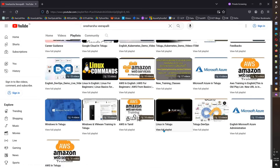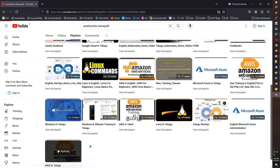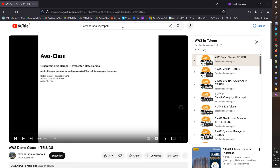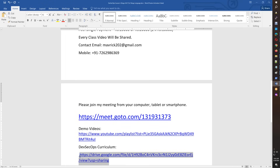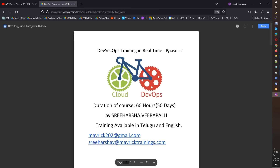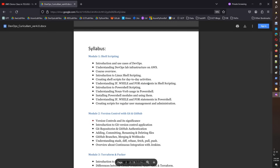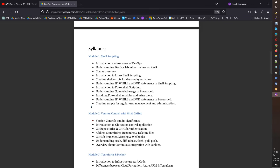We also have Telugu Linux and Linux basics playlists, where you can see Linux videos. We also have AWS in Telugu. Some videos are older but the fundamentals remain the same. There is a customized syllabus — Module 2 includes Python.